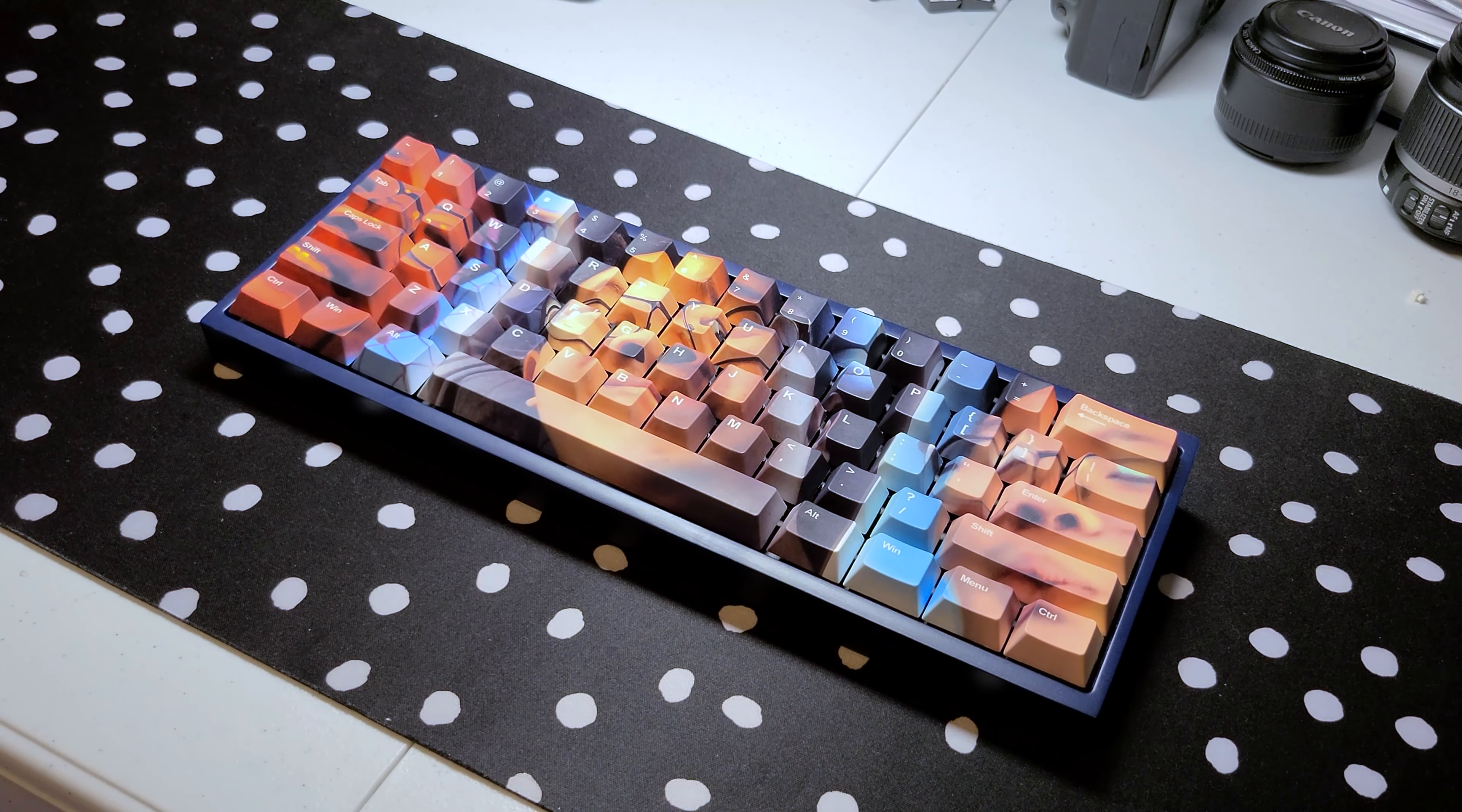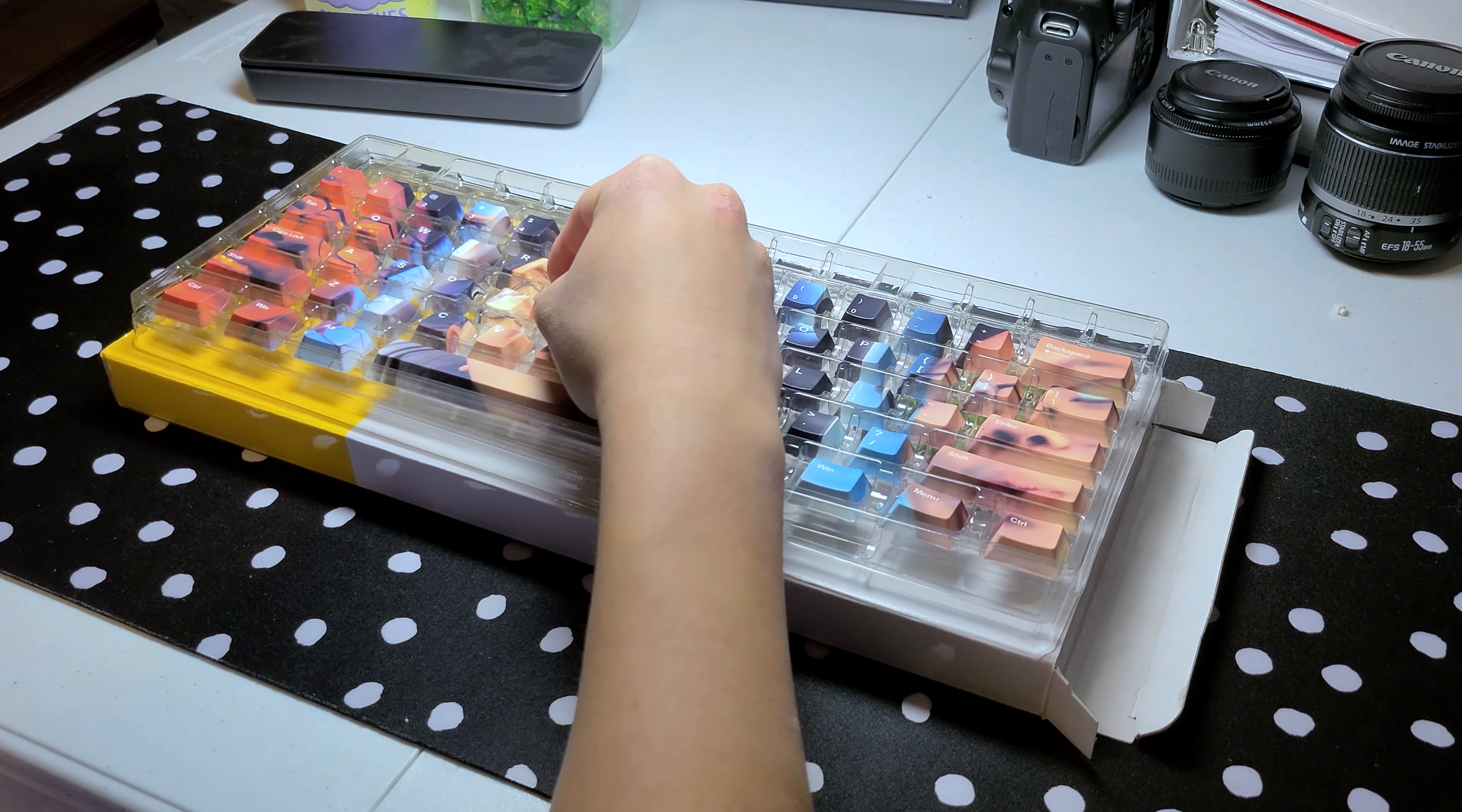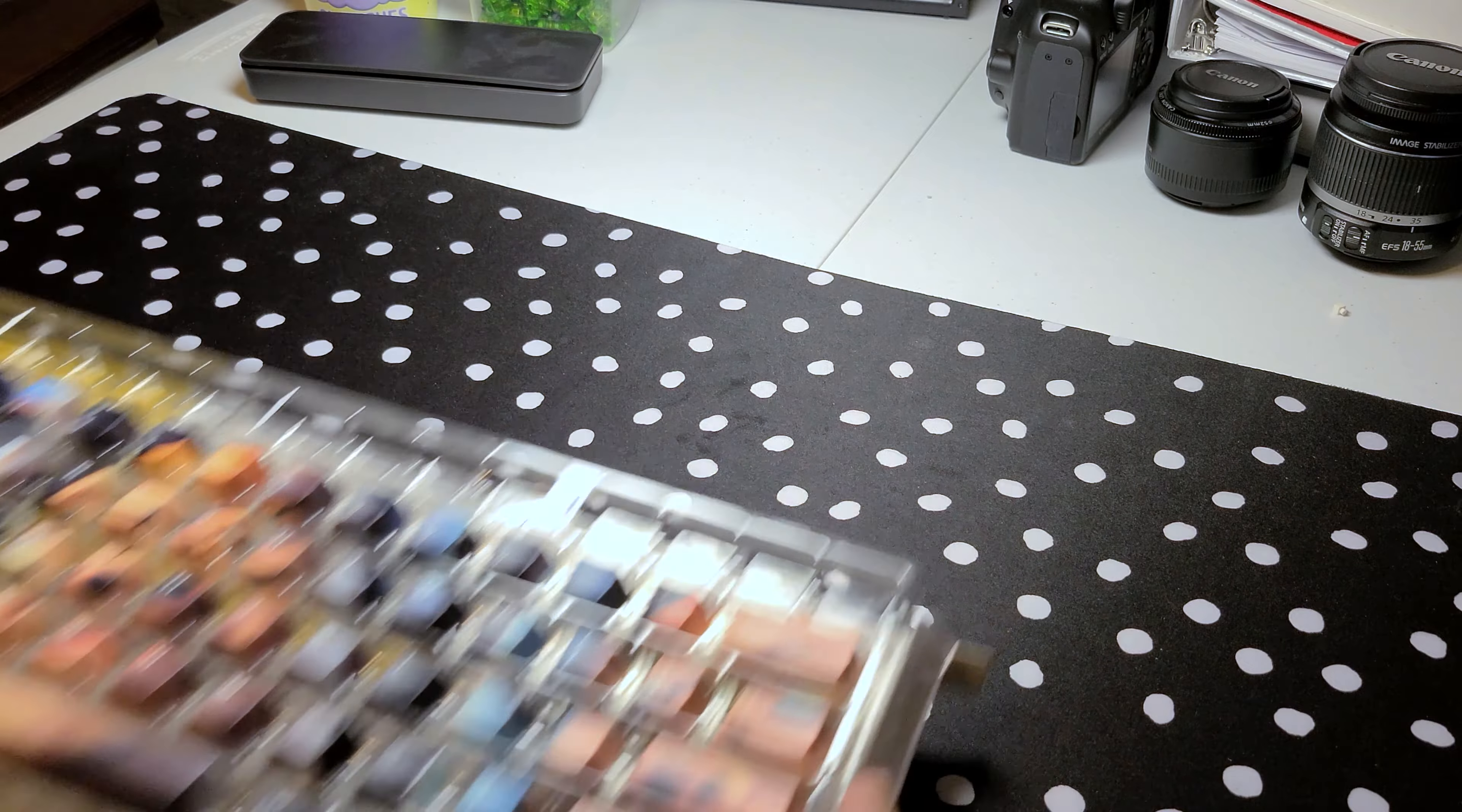These keycaps are die-sublimated PBT, meaning they won't develop shine the way ABS keycaps will. The set I received is Cherry Profile, which is my personal favorite, but it means you won't be able to use them on boards with north-facing sockets unless you use long-pull switches.